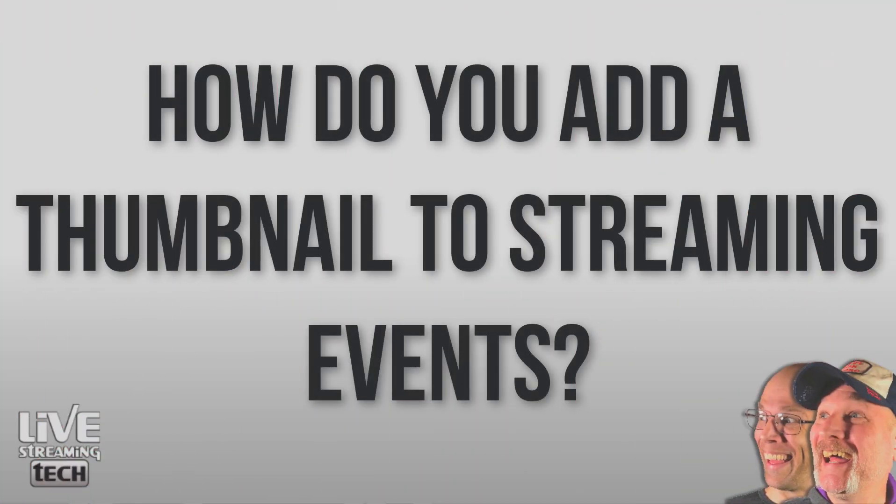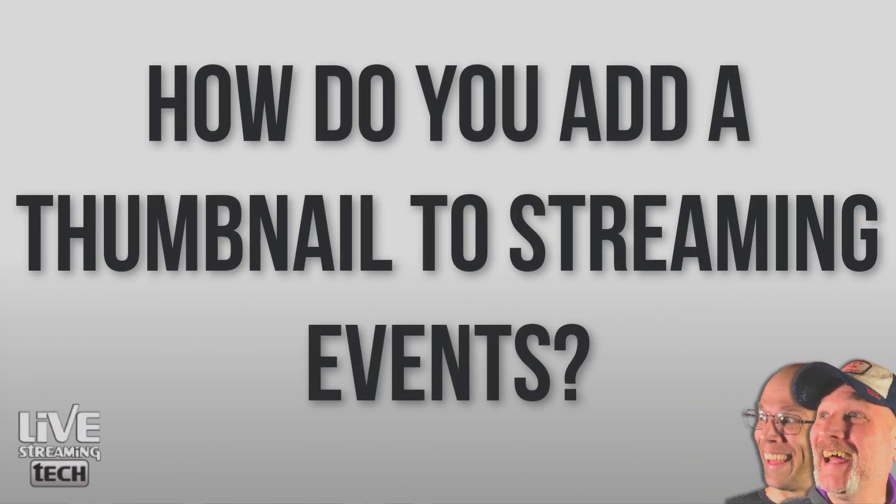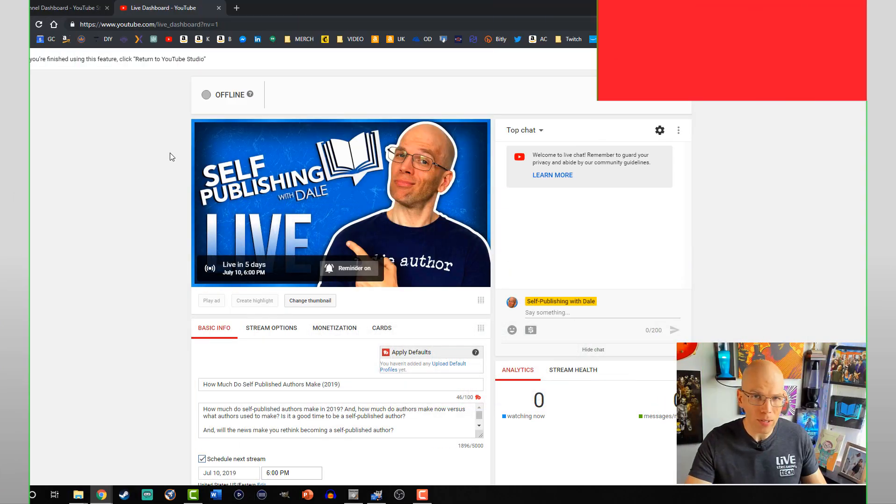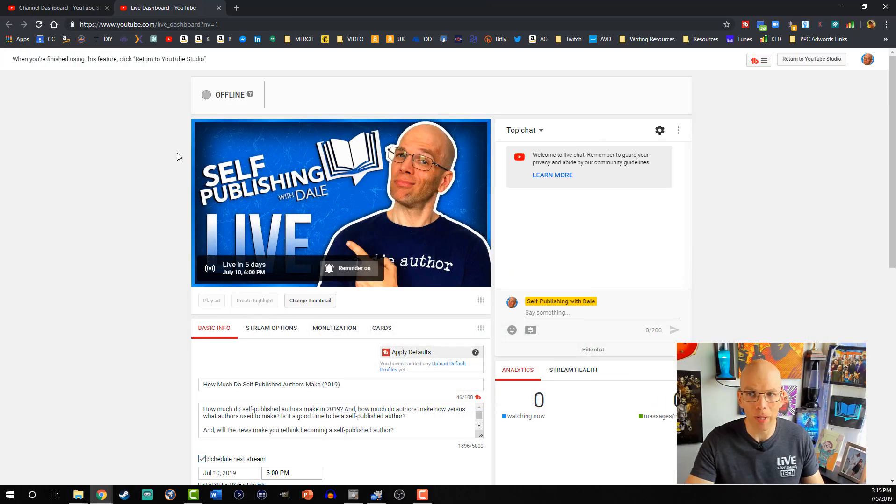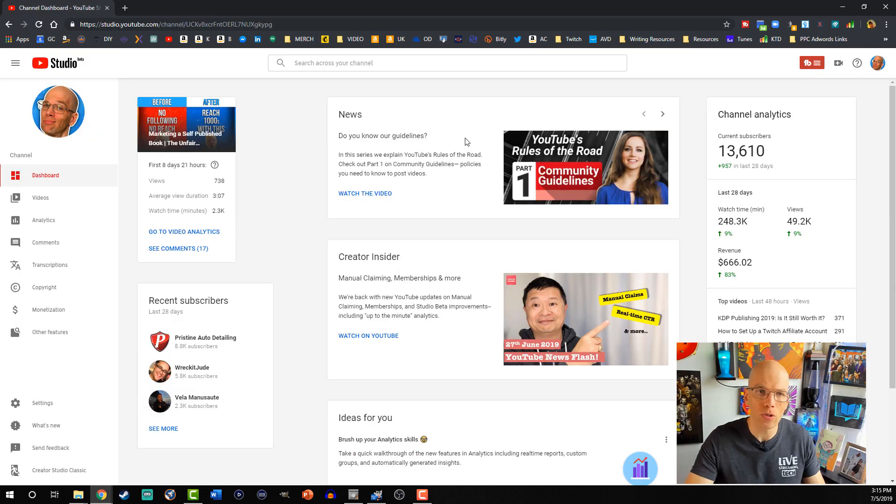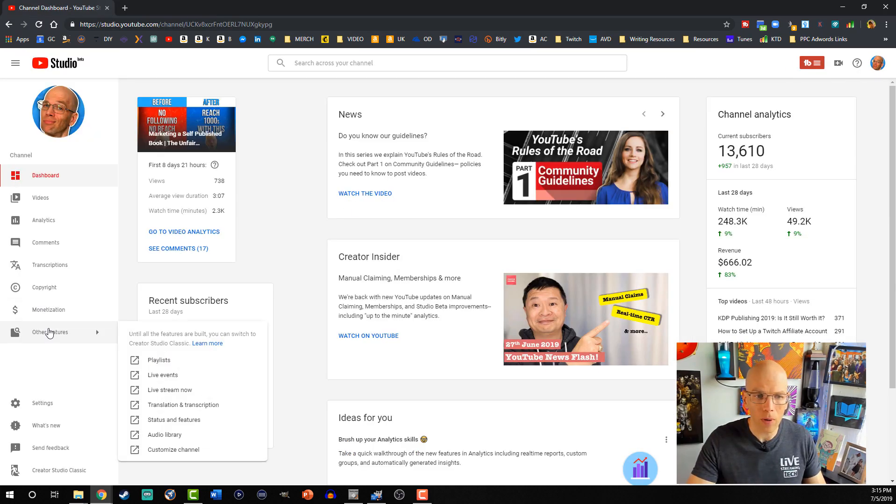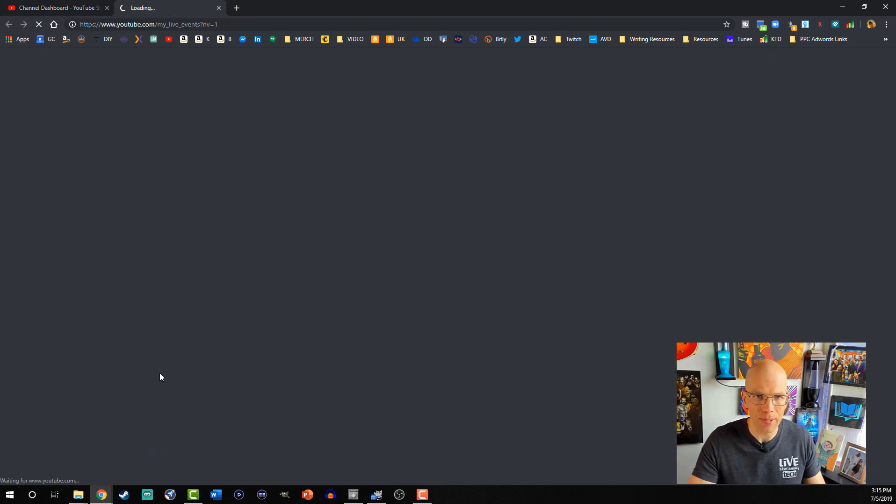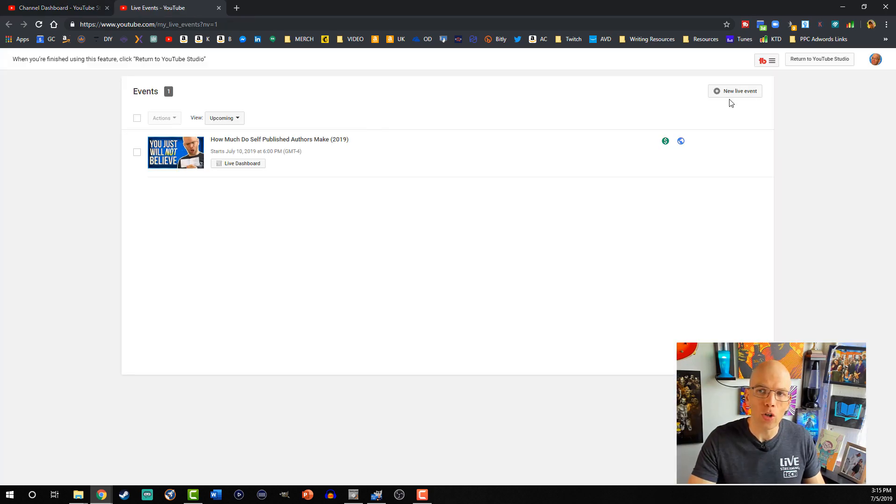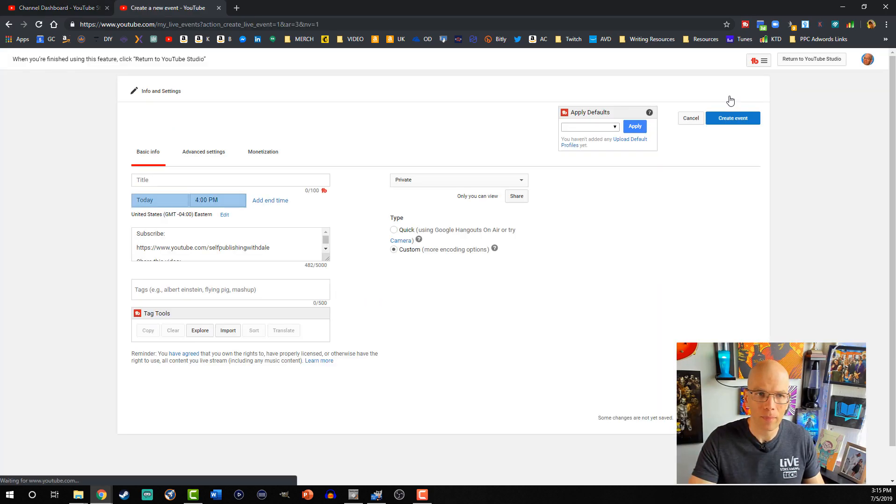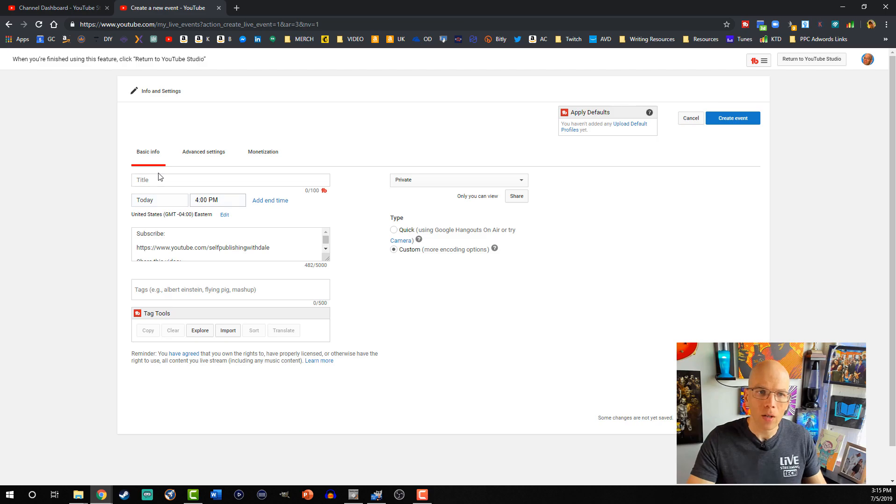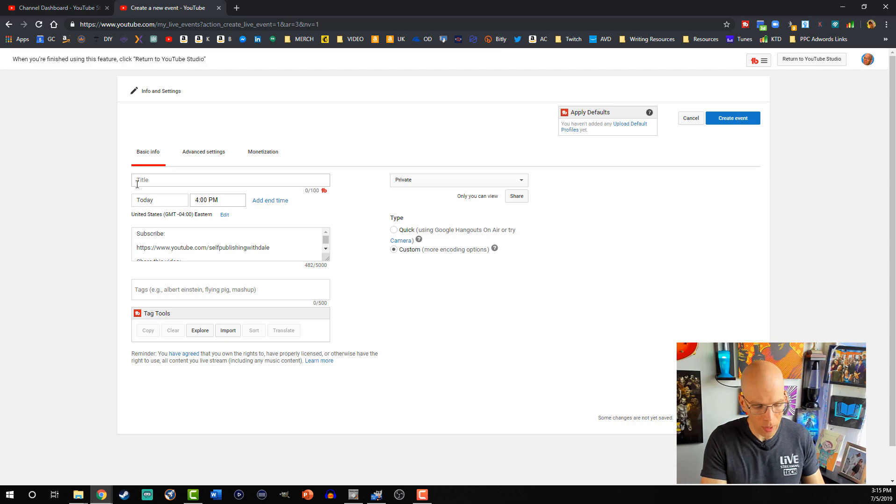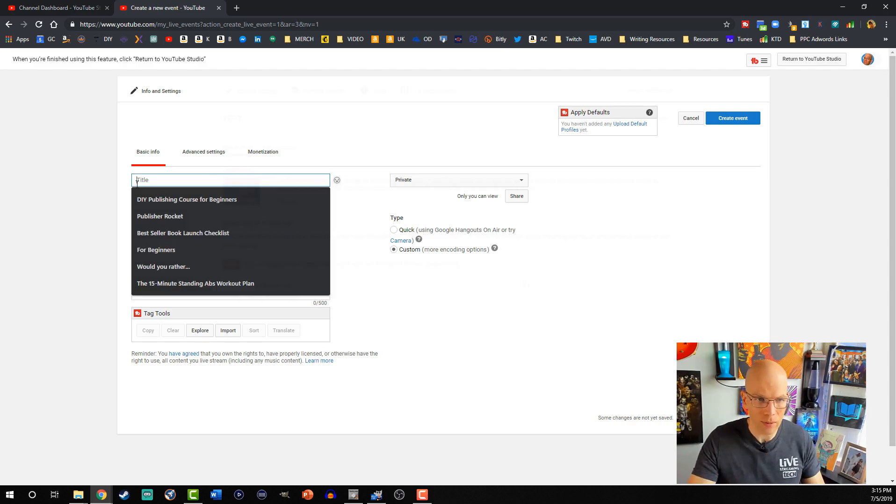But what about streaming events? We want to say plan an event a little bit further out. So this is gonna be a bit more complex. You're gonna wanna make sure you return to YouTube Studio, and then go to other features. We're gonna select live events. We're gonna hit new live event. Go through the whole process of filling out all of the metadata. So we're gonna go ahead and do this really fast.